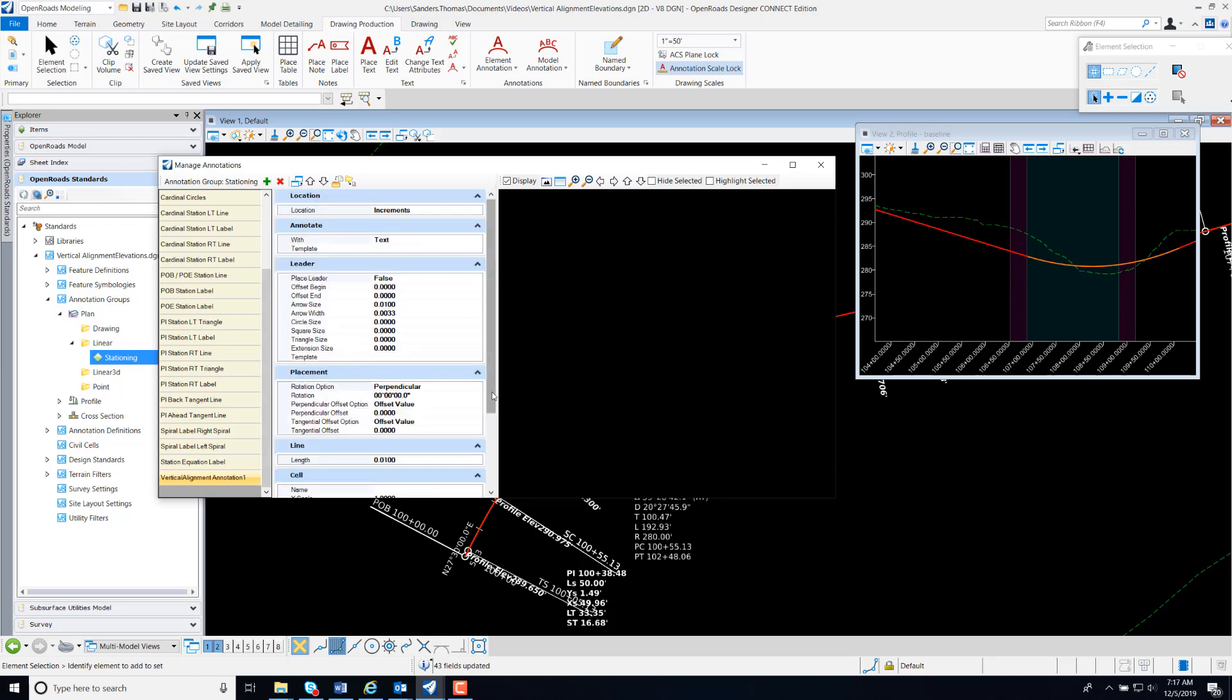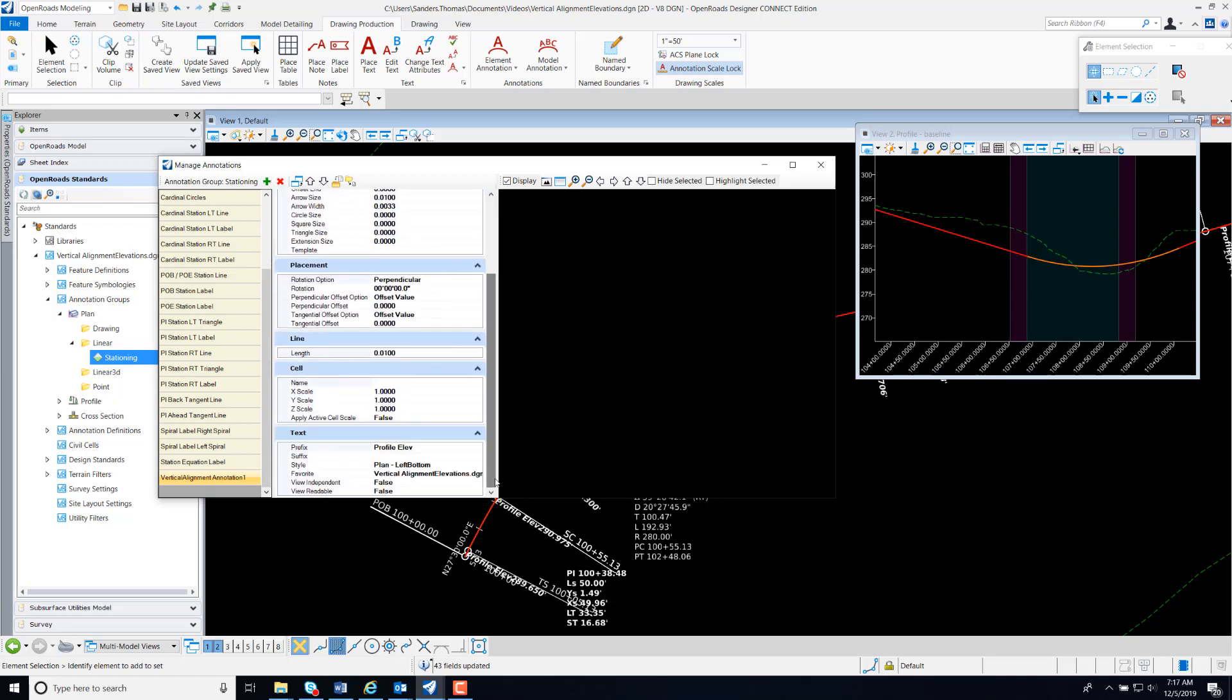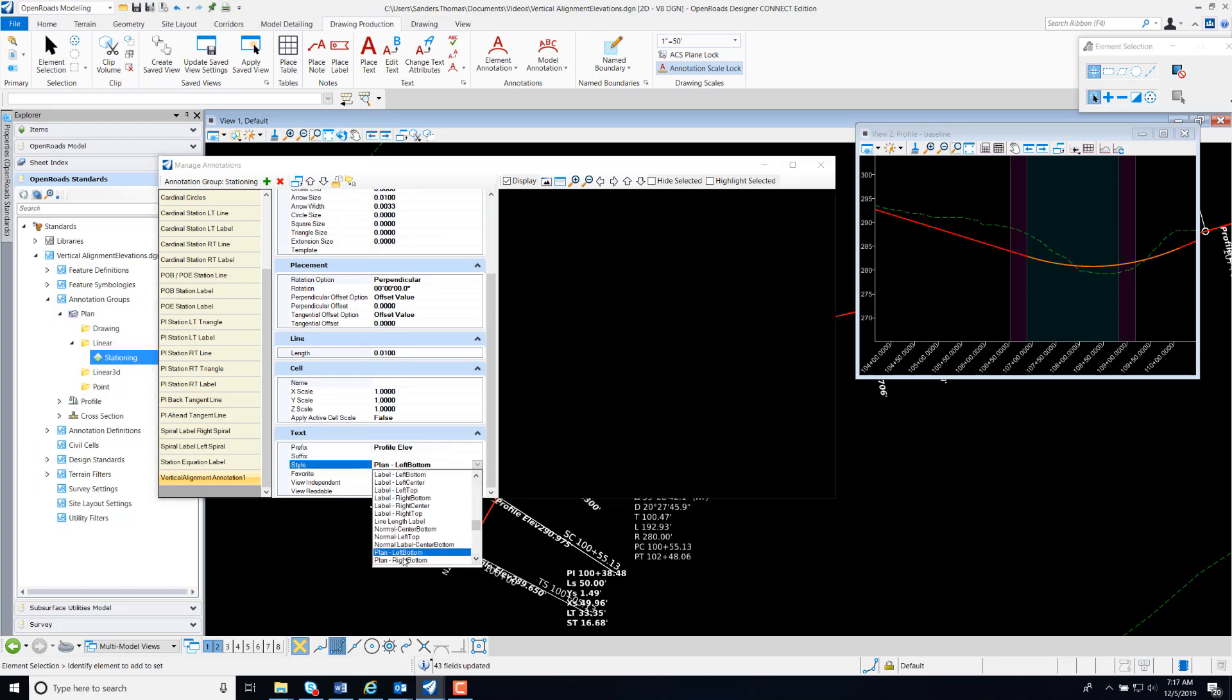And feel free to test other styles, but for me, the Plan Right Bottom was ideal.